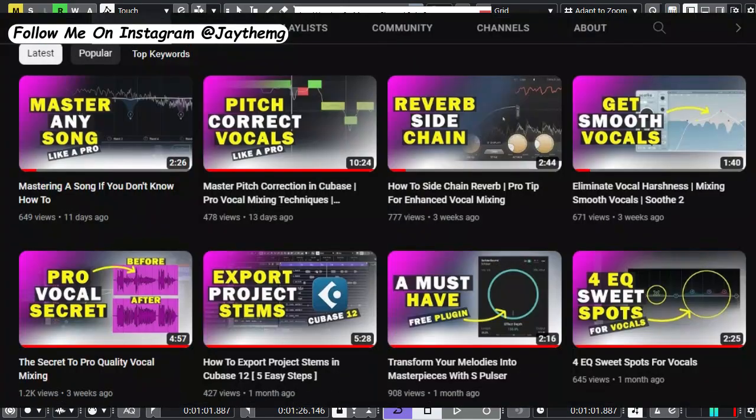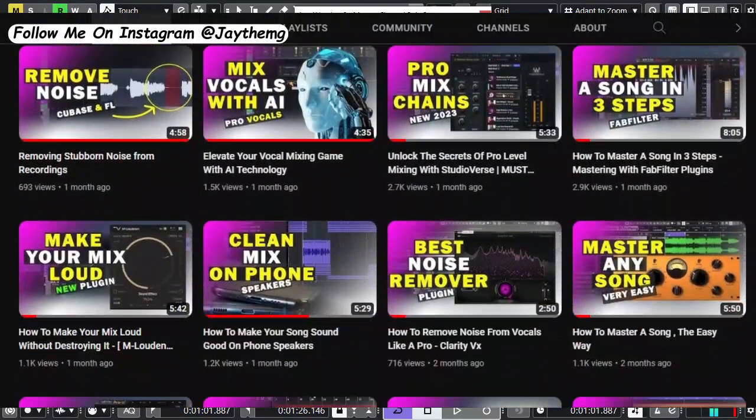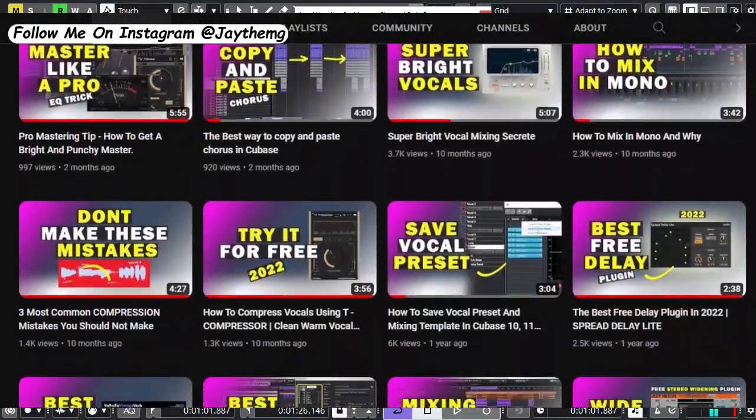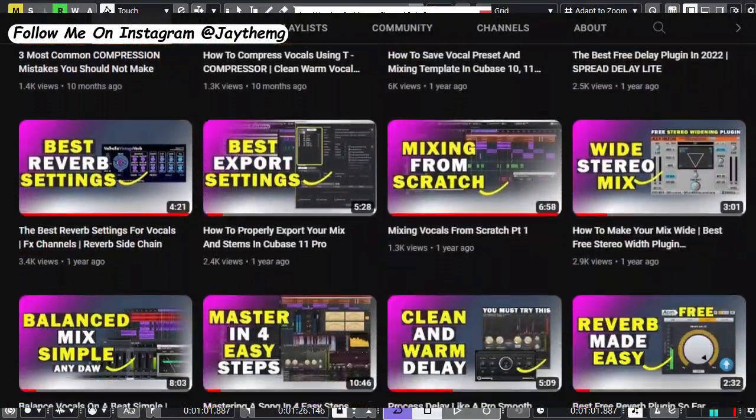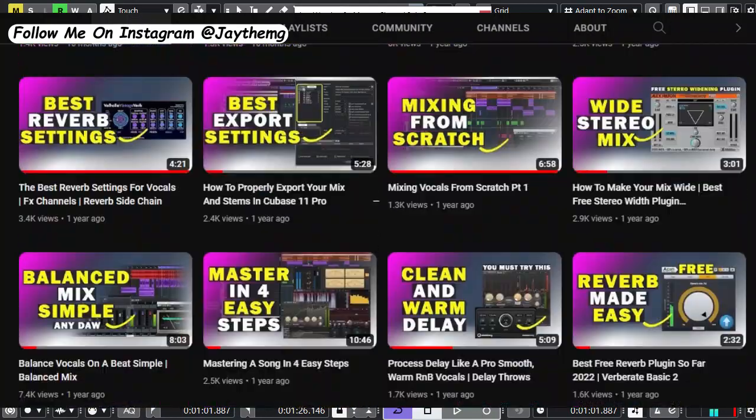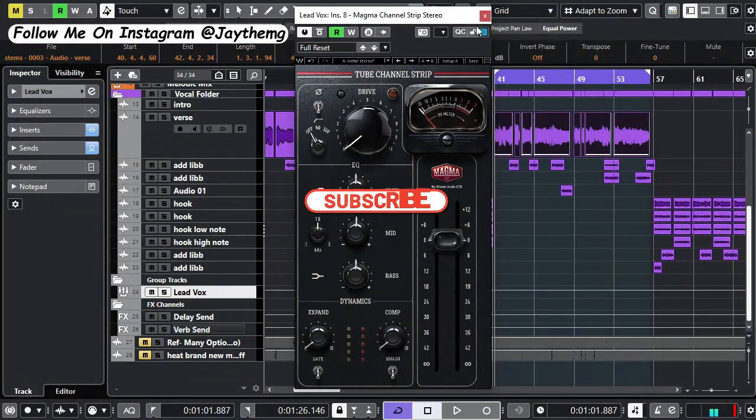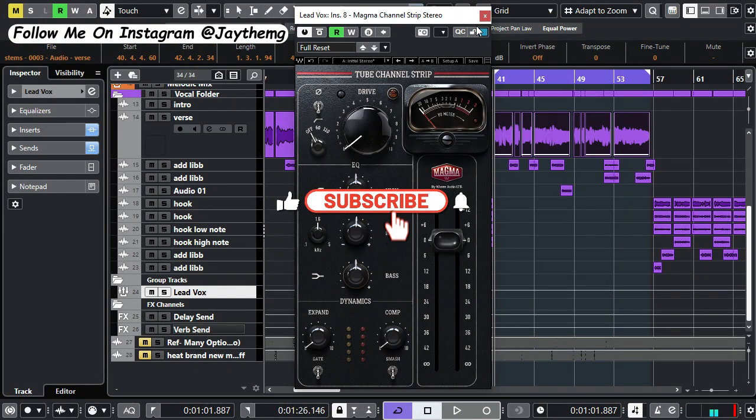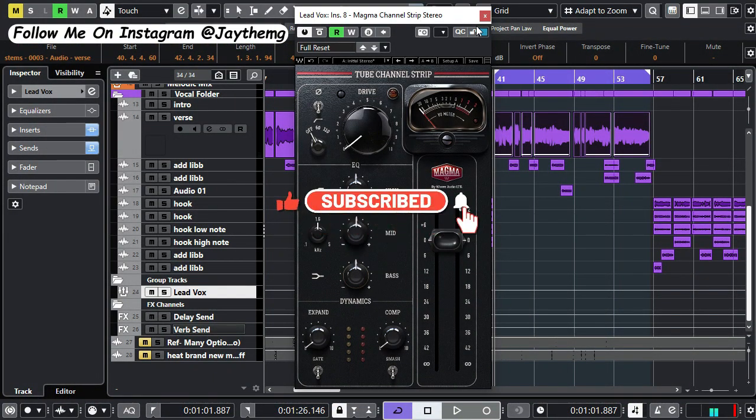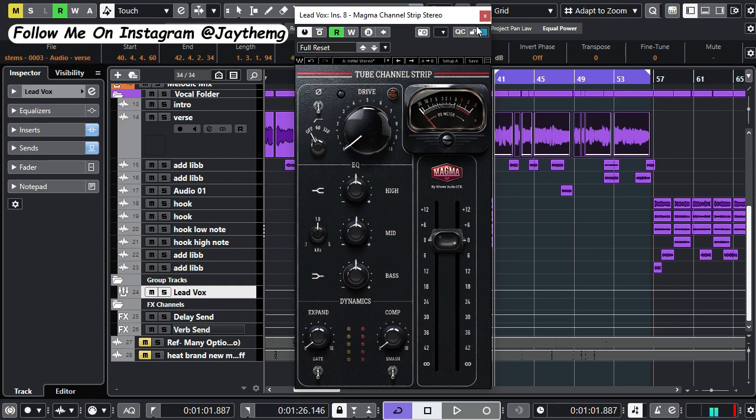So consider subscribing, click that post notification bell so that you get notified every single time I upload a brand new video. The Magma channel strip is a kind of saturation plugin, I can say,